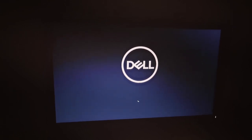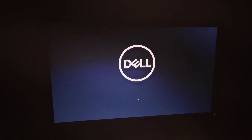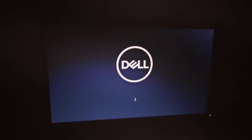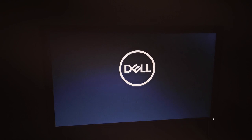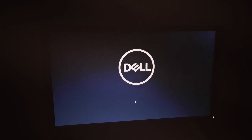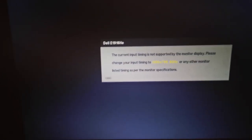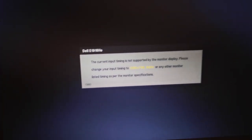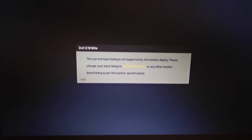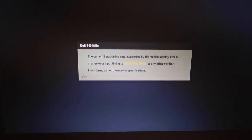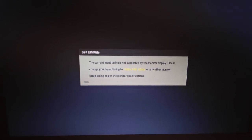Unfortunately, this method did not work for me. But no worries — I have a second method. For some of you, the first method may work, but if not, the second method is next.